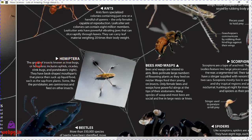Hemiptera are the group of insects known as true bugs. Hemiptera include aphids, cicadas, stink bugs, and pond skaters. They have sharp mouthparts to pierce plants and suck up liquid food such as plant sap. Some, like the pond skaters, are carnivorous and feed on other insects.